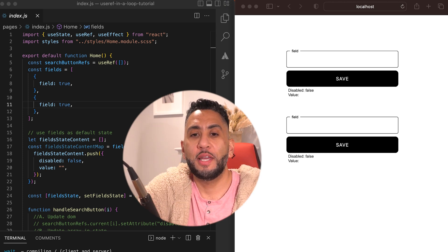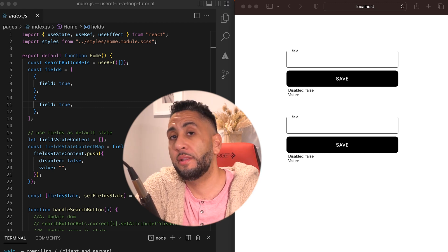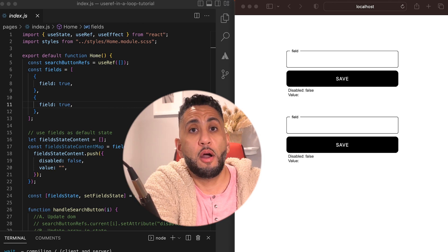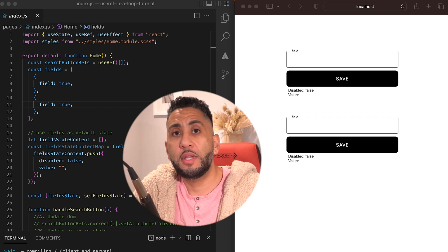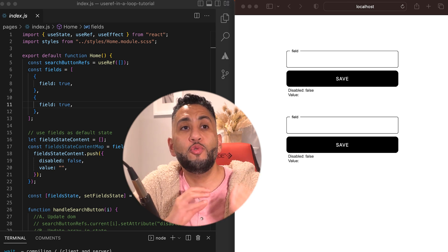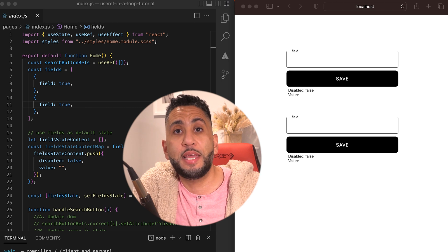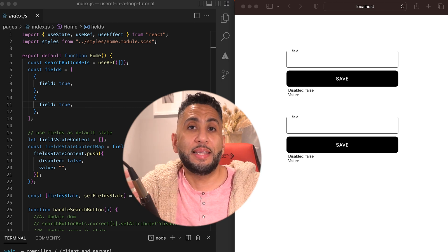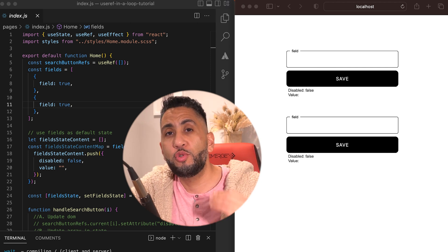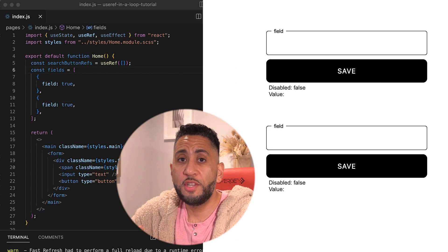Welcome to the next video. useRef and useState are two super amazing hooks inside of React. We use useRef so that we can reference elements inside of the DOM without having access to the actual DOM — the same things we typically do in JavaScript. useState is great because you can create state and update it without touching the DOM. But where do we get the problem? When useRef or useState needs to be used inside of a loop.